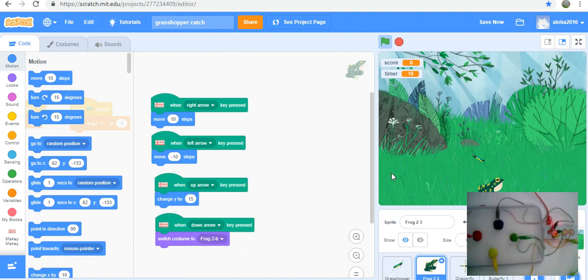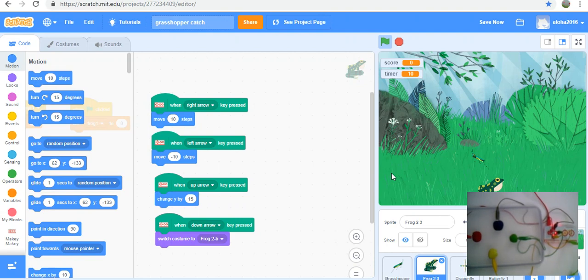Hello! Today I'm going to show you my new program which I made in Scratch 3.0. It's called Grasshopper Catch.